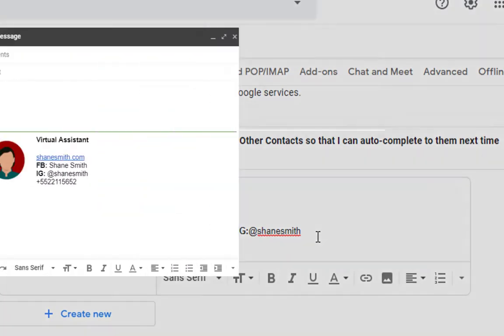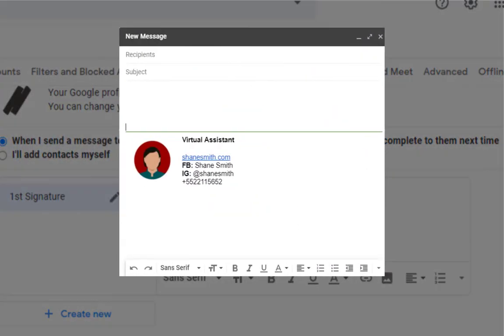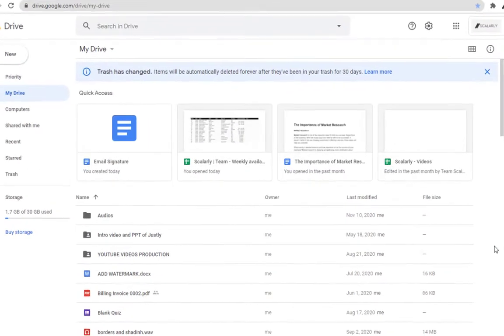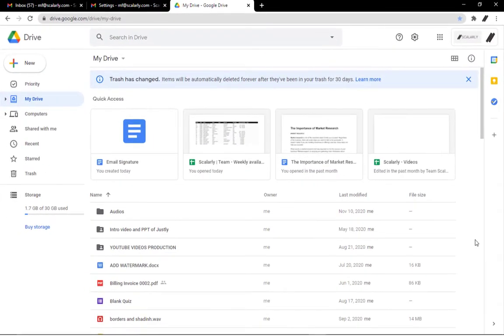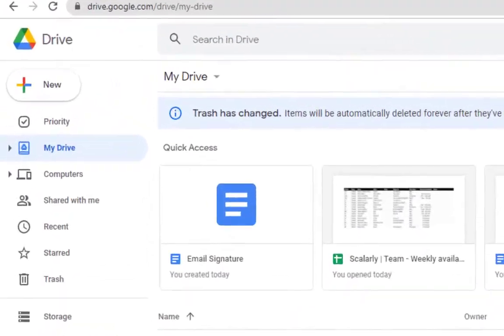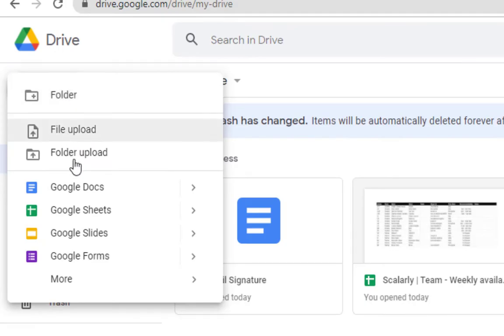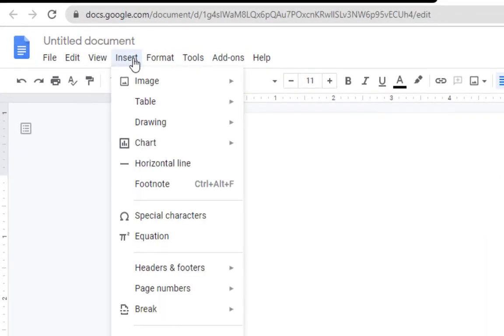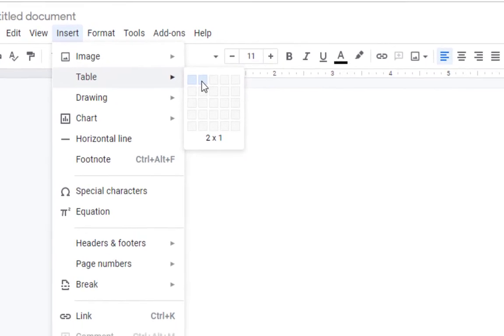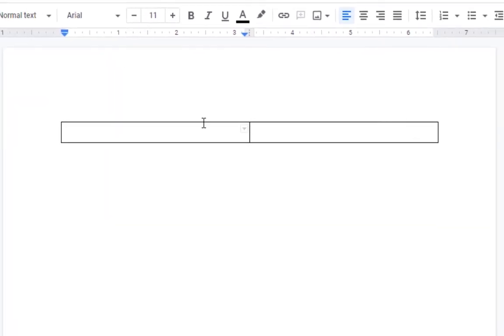But if you want something like this, here's a workaround you can do instead. Open drive.google.com, click 'New' and open Google Docs. Click 'Insert', then 'Table', add a 2x1 table — and here is where we'll build our new email signature.